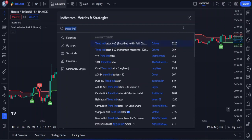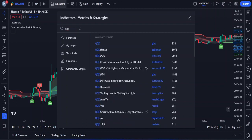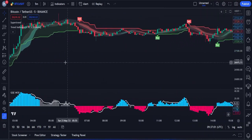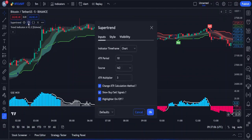In the search bar of the indicators section, type trend indicator and select this one. We're also going to add our third indicator before making some adjustments. The third indicator we'll be adding will be the QQE mode — add this one to your chart. Now let's make a few adjustments. For the supertrend indicator settings, under the input section, change the ATR period from 10 to 9, and the ATR multiplier from 3.0 to 3.9.